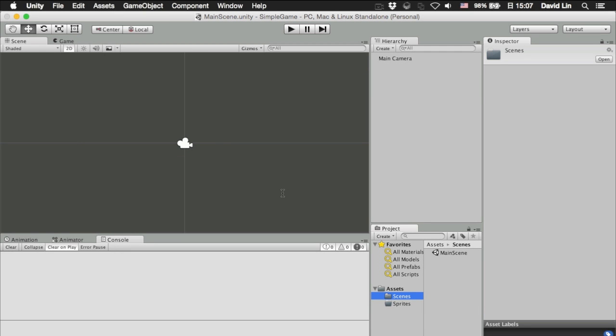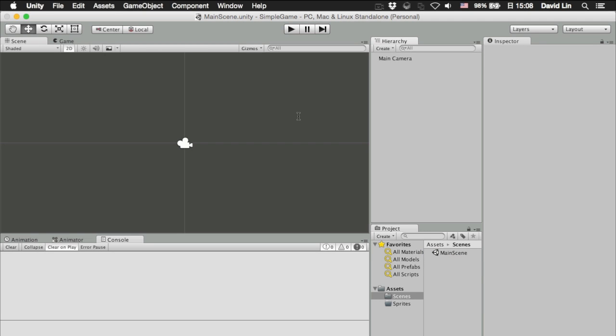And you will find the scenes folder now have a main scene. So, now that we have saved our new scene, it's time to create our first game object.